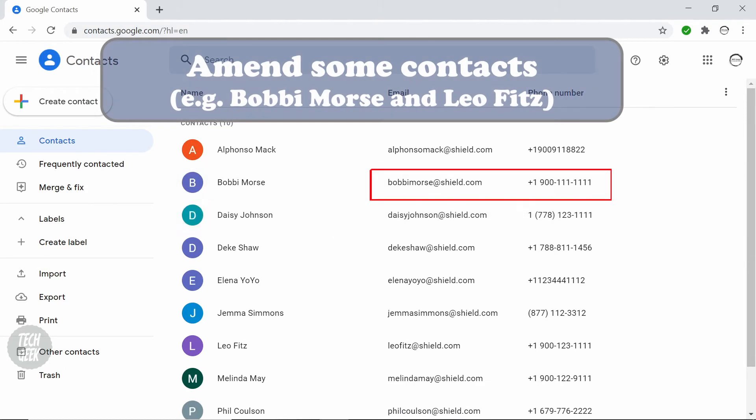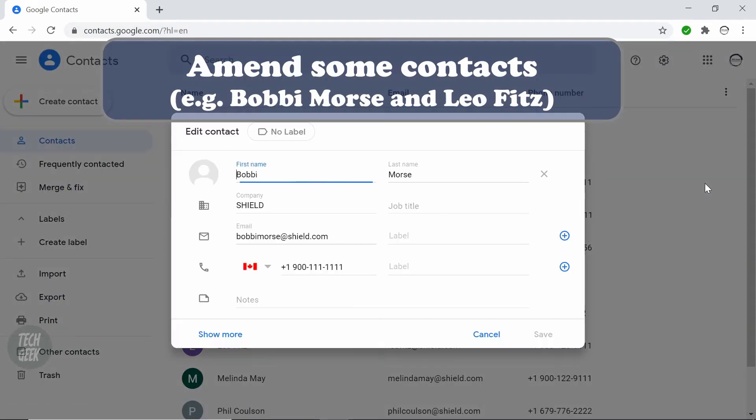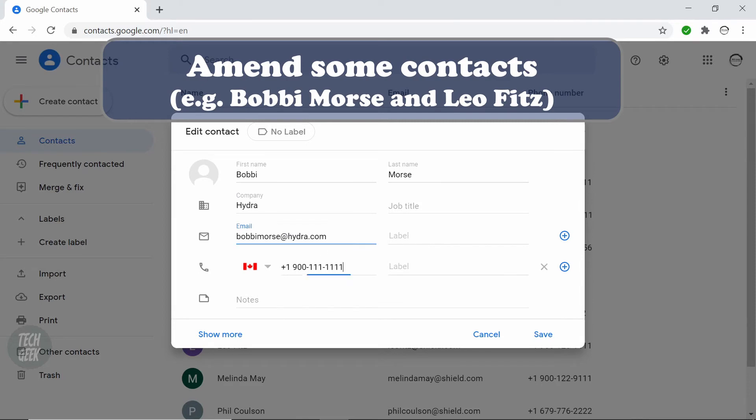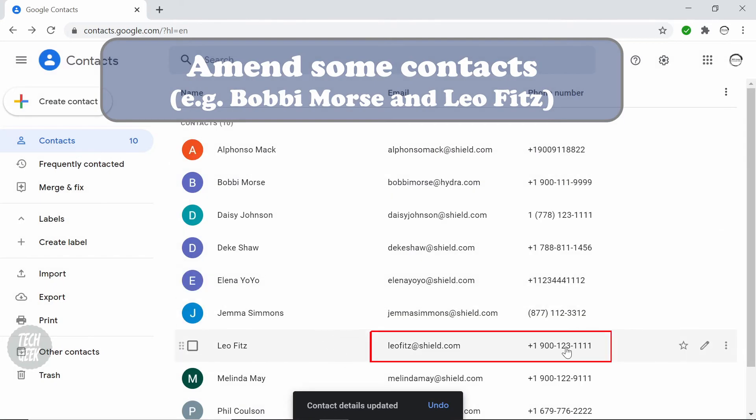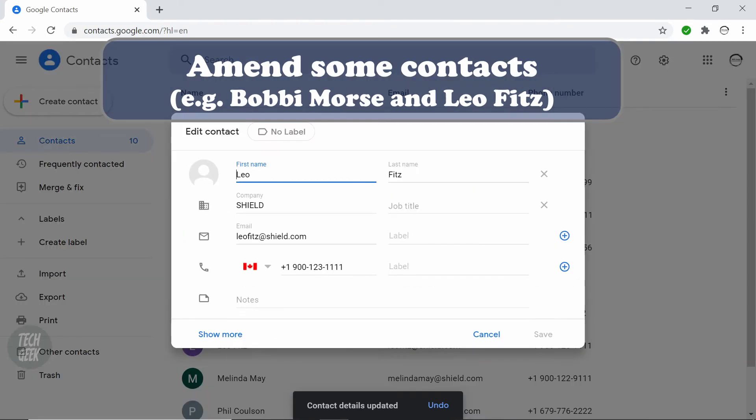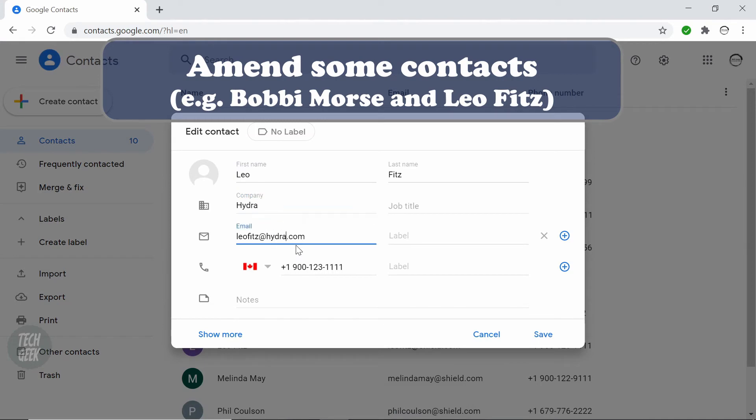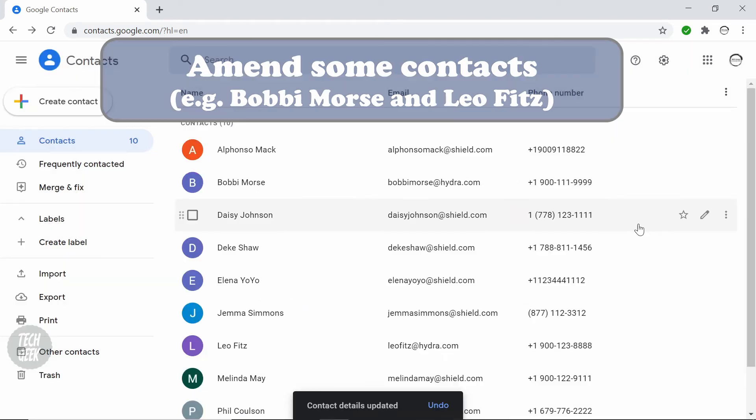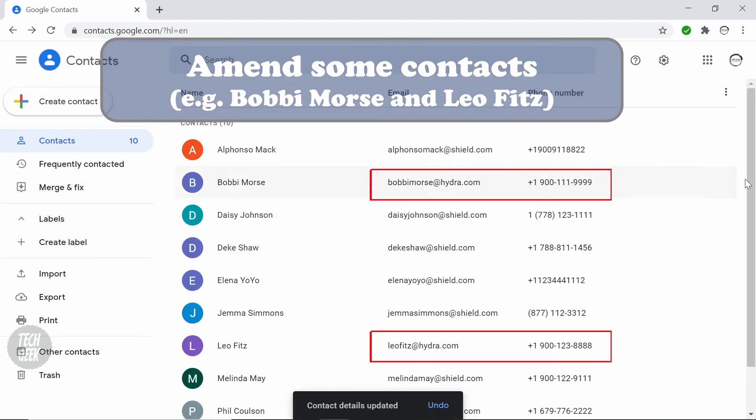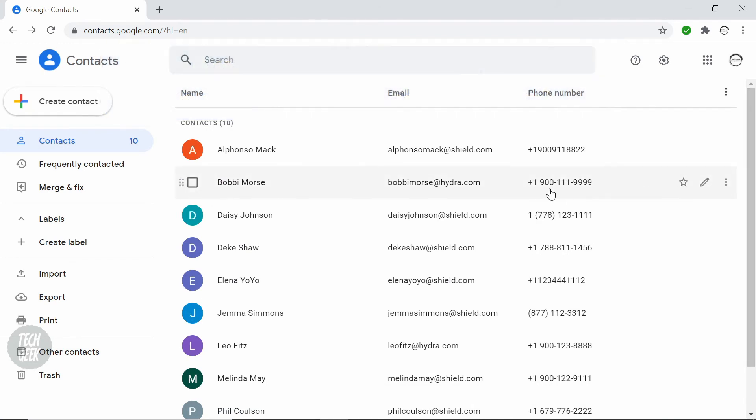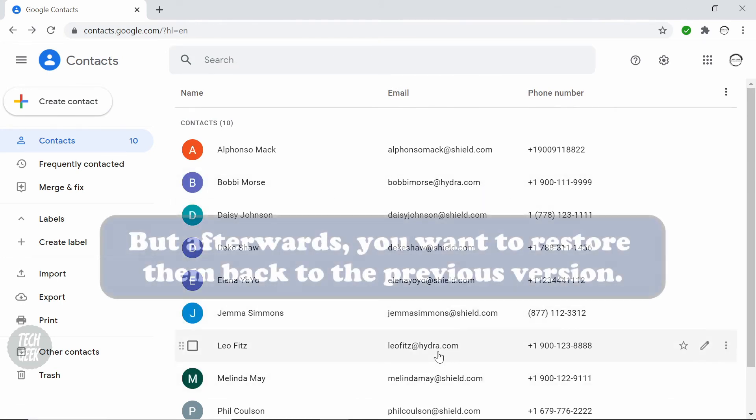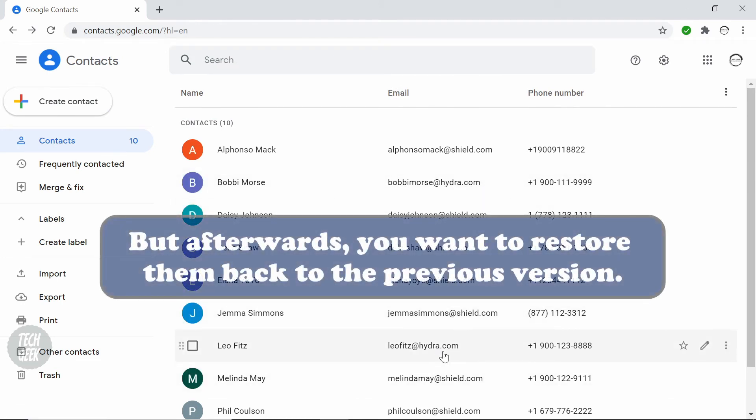If you amended some contacts, such as you edited some information in Bobby Morse and Leo Fitz, but afterwards, you want to restore them back to the previous version.